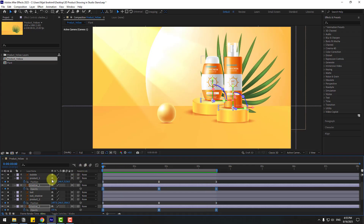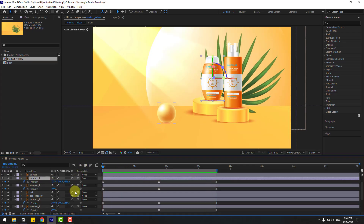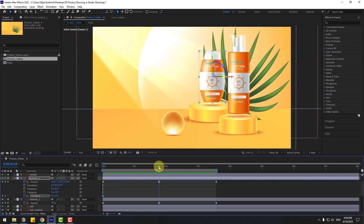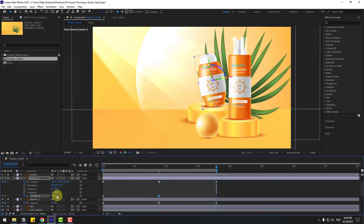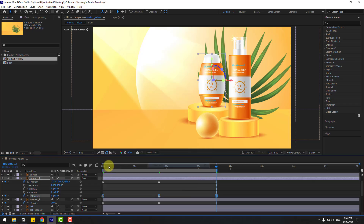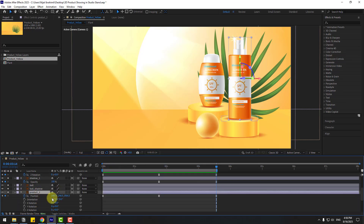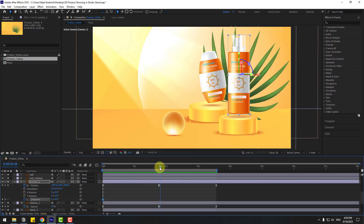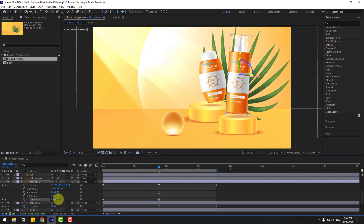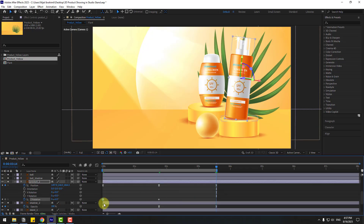Select Product 1, hold Shift, press R to create a Z rotation keyframe. Go to the middle and change the rotation. Write minus 10, go to the last keyframe and set it to 0. Make keyframes easy. Select Product 2, hold Shift, press R, go to the first second, create a rotation keyframe, go to the middle and change the rotation, go to the last keyframe, copy and paste, and make it easy.